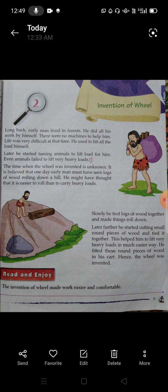Later, he started taming animals to lift the load for him. Taming means bringing something under your control. He used animals to carry loads by putting goods on them. Even so, animals also failed to lift very heavy loads.